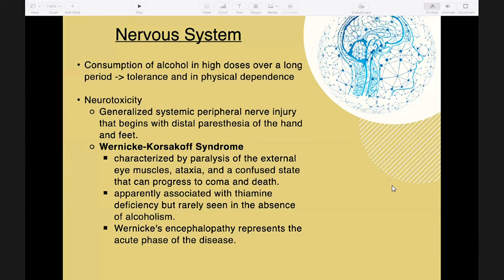Korsakoff's psychosis is a chronic disabling memory disorder. These conditions — Wernicke-Korsakoff syndrome, Wernicke's encephalopathy, and Korsakoff's psychosis — result from thiamine deficiency caused by chronic alcohol consumption.